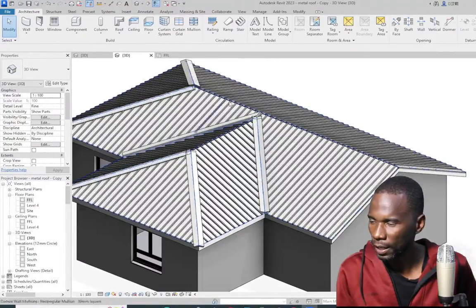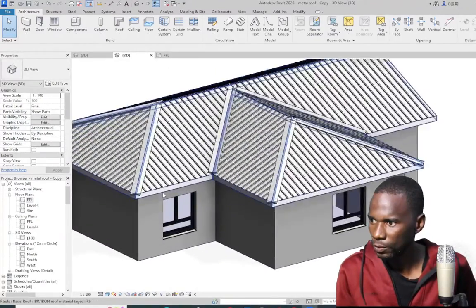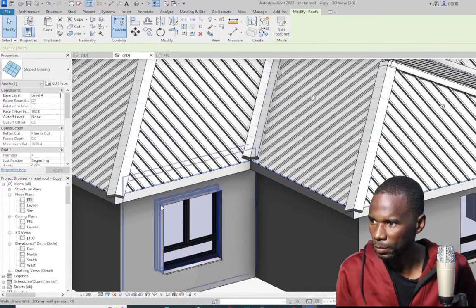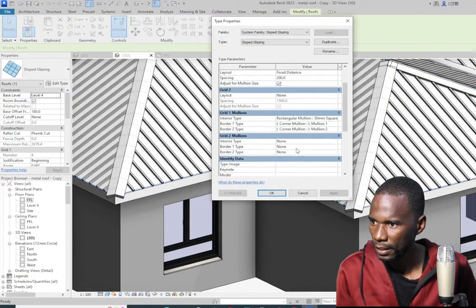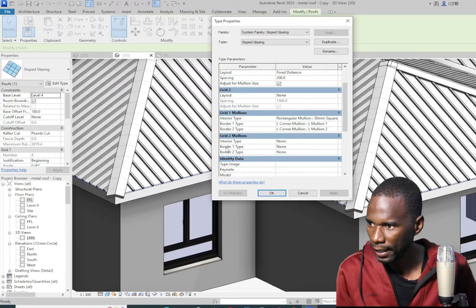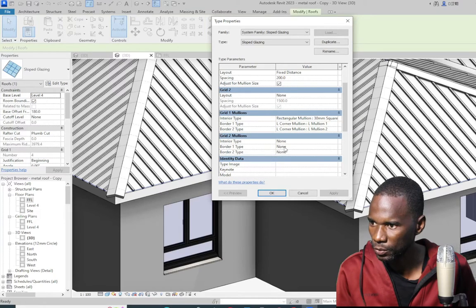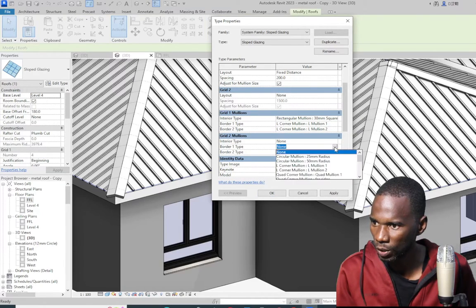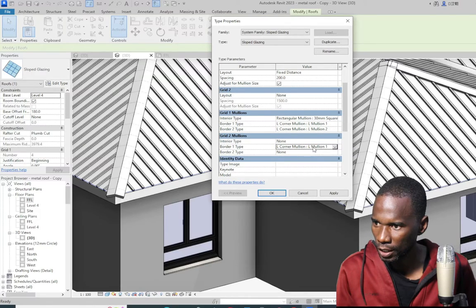I need also a member on top there — the ridge. So what I'm going to do again is to select the sloped glazing, then edit type. Let me go down here and change the border one. Under the grid 2 mullions, I want to change the border only for this one. Let me again use the L mullion and apply.